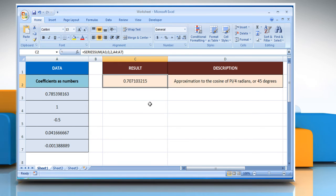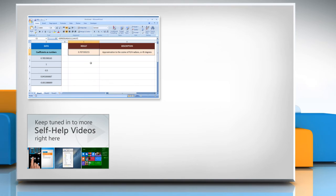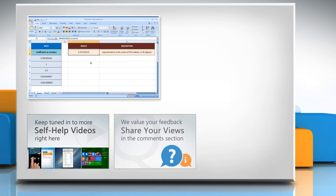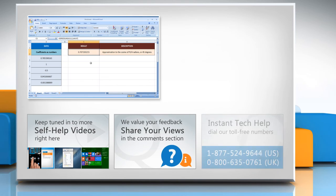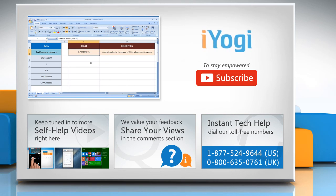For more details, click on the eye icon on the top right of the video. Check out our iYogi channel for self-help videos on Windows, Mac, Smartphones, Security, Social Media and much more! Have something to ask or share? Pen it down in the comments! To get iYogi tech support, dial toll-free numbers! To stay empowered technically, subscribe to our channel!